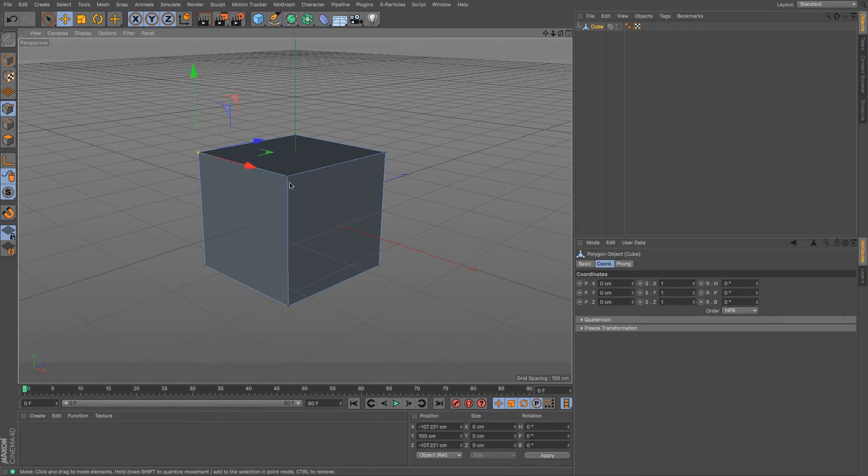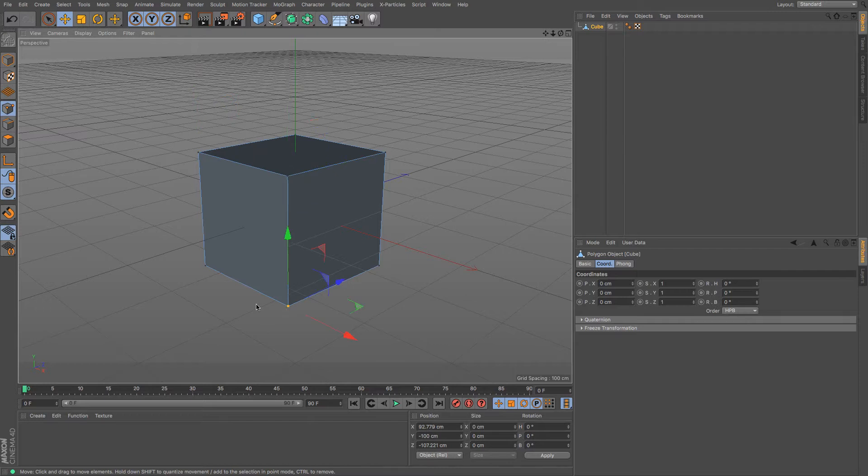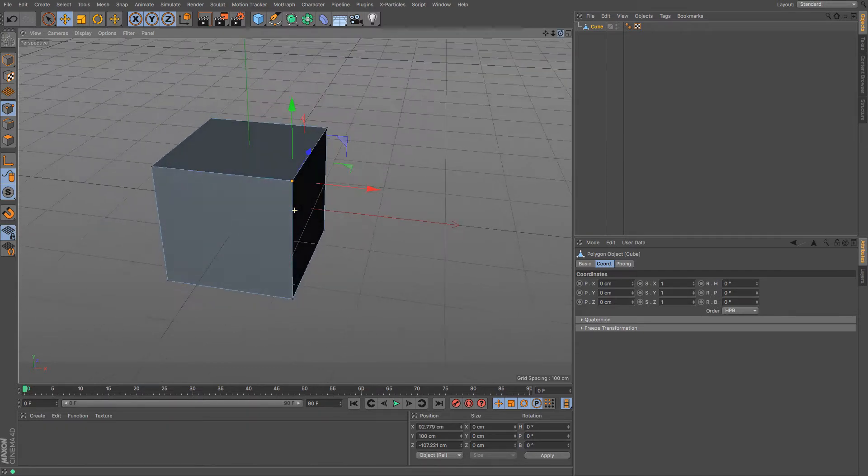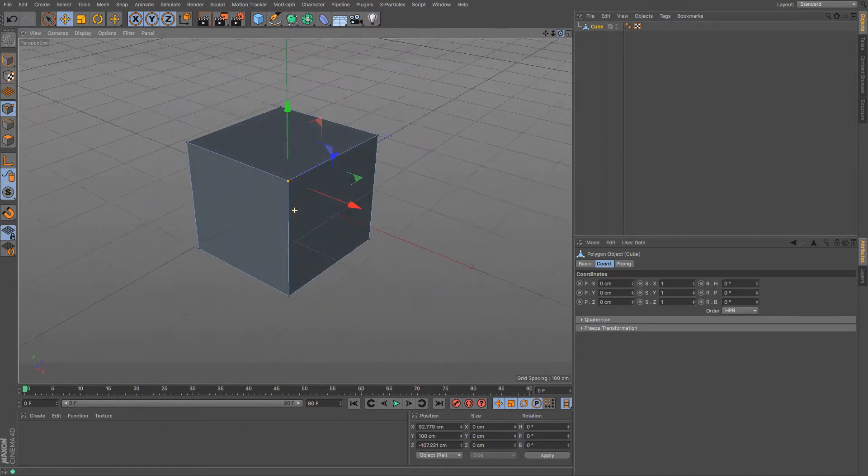You can see that this particular polygon has four points, four edges, and one face. It's the way you'll find most polygons in Cinema 4D.